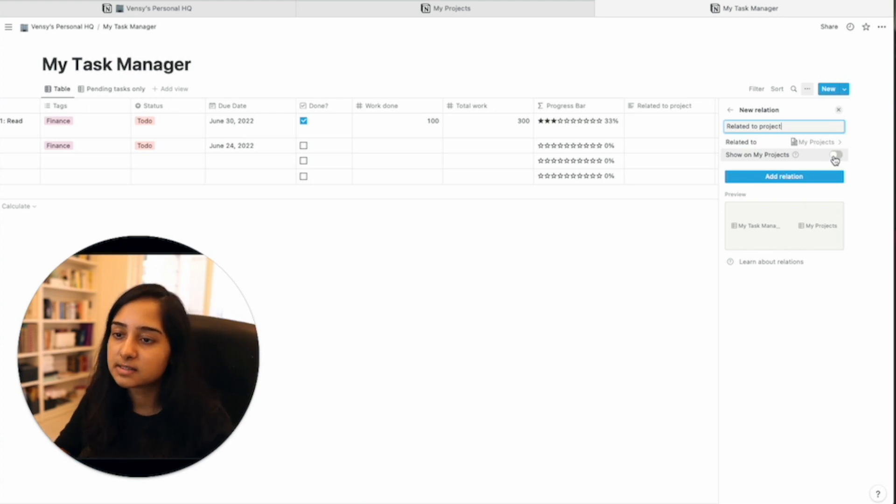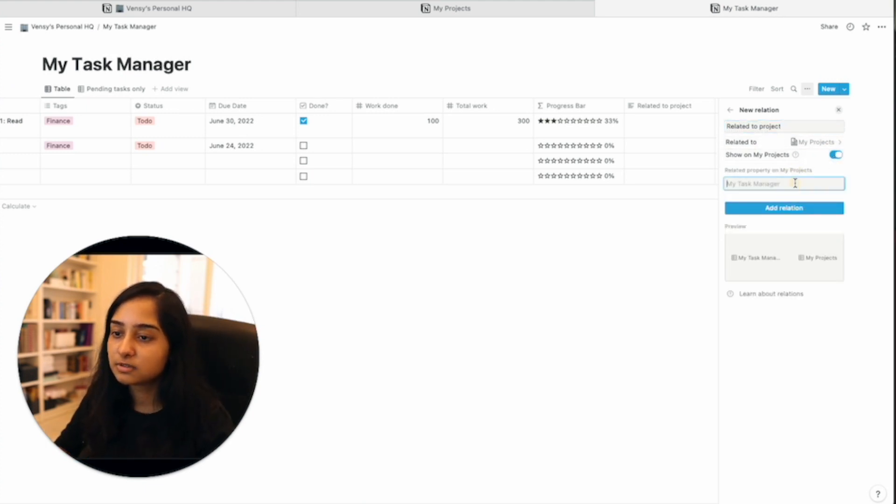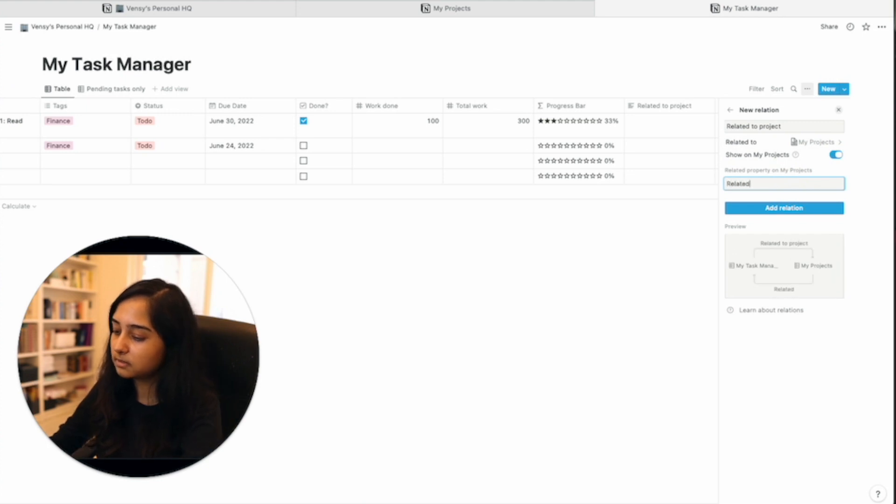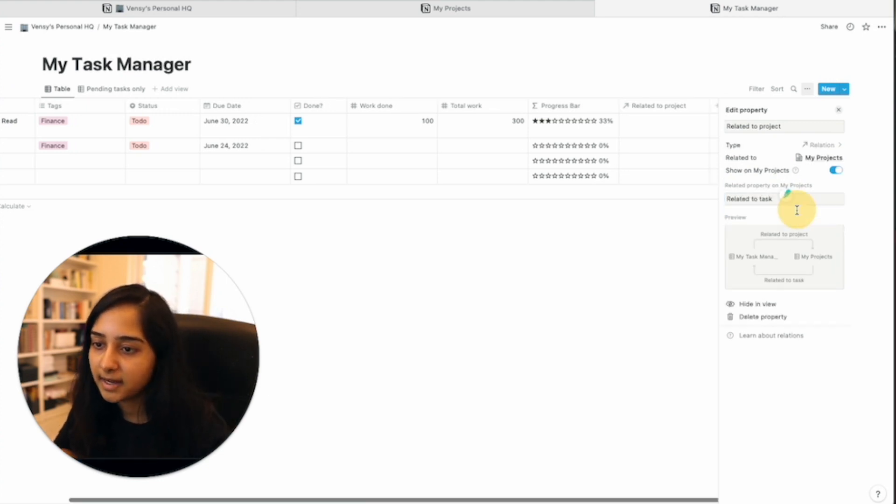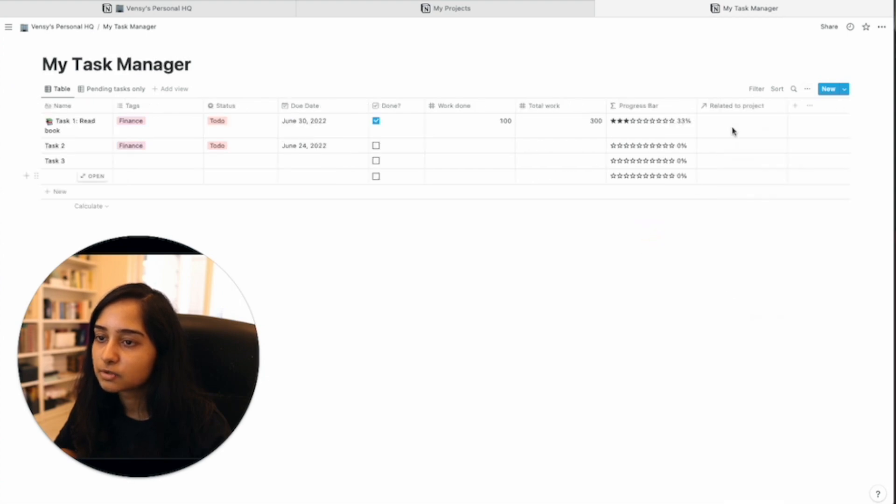Yeah, let's it's handy. So let's just go ahead and do that. And then what should that property be called? Related to task. Great. So I'm going to add this relation and click out.